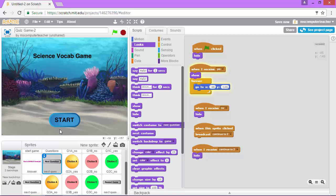In the next video we are going to add a score keeping ability to our game and then we will be done. Thanks for watching.